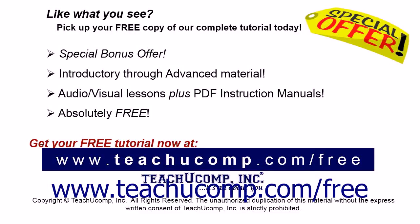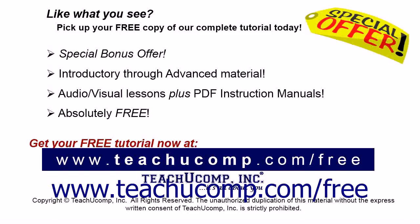Pick up your free copy of the complete tutorial at www.teachucomp.com/free.